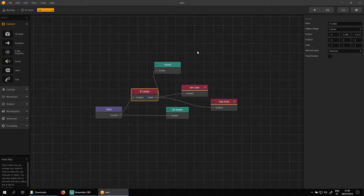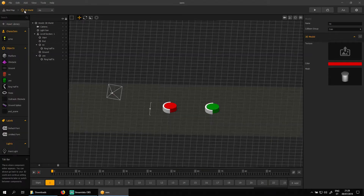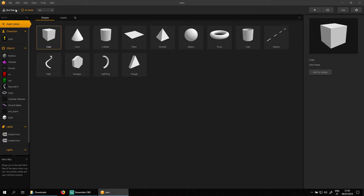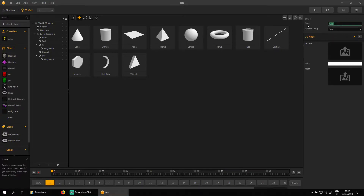Delete the sound node and go to the 3D world. Open the assets library and choose a random object. Double click and close the library. Now delete the mesh from that object and rename the asset. I'll give it the name 'sound node'.